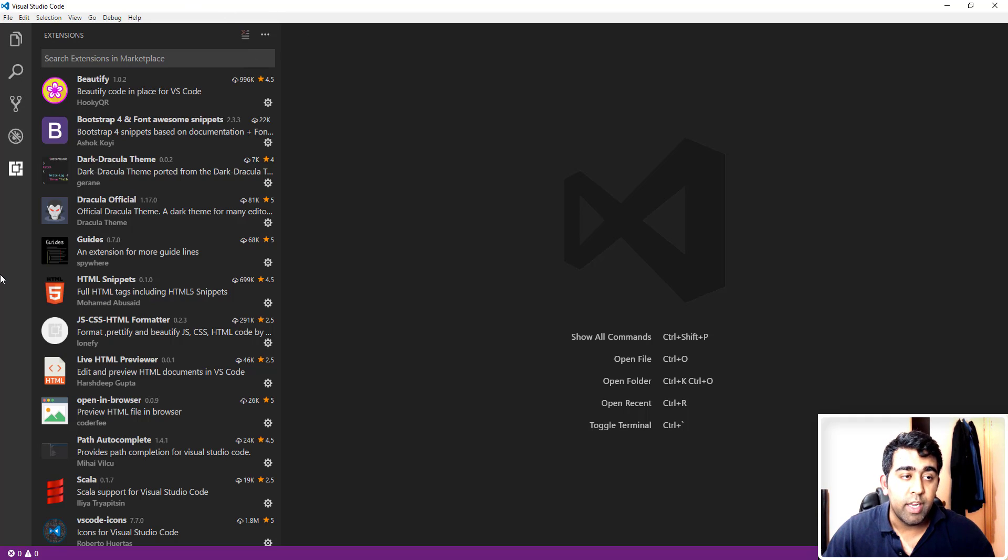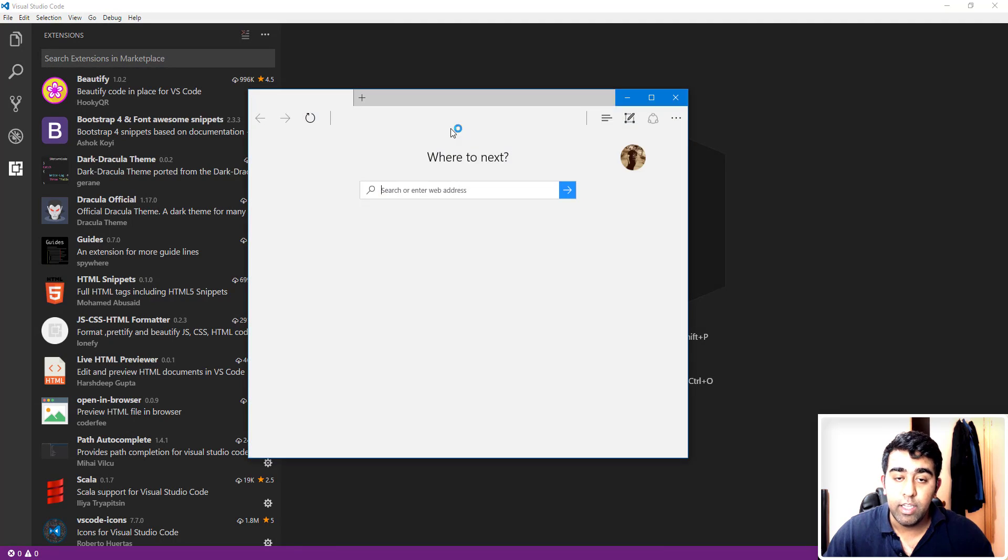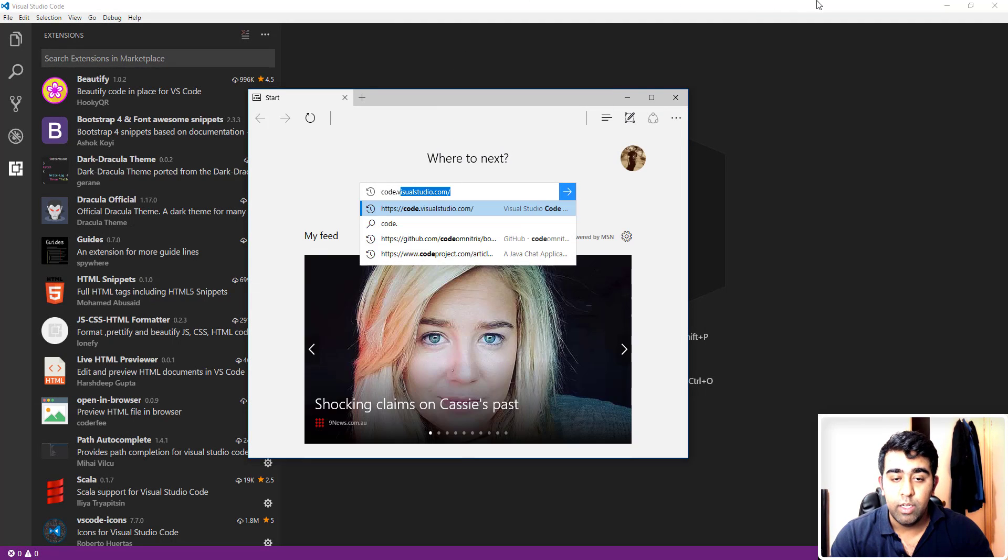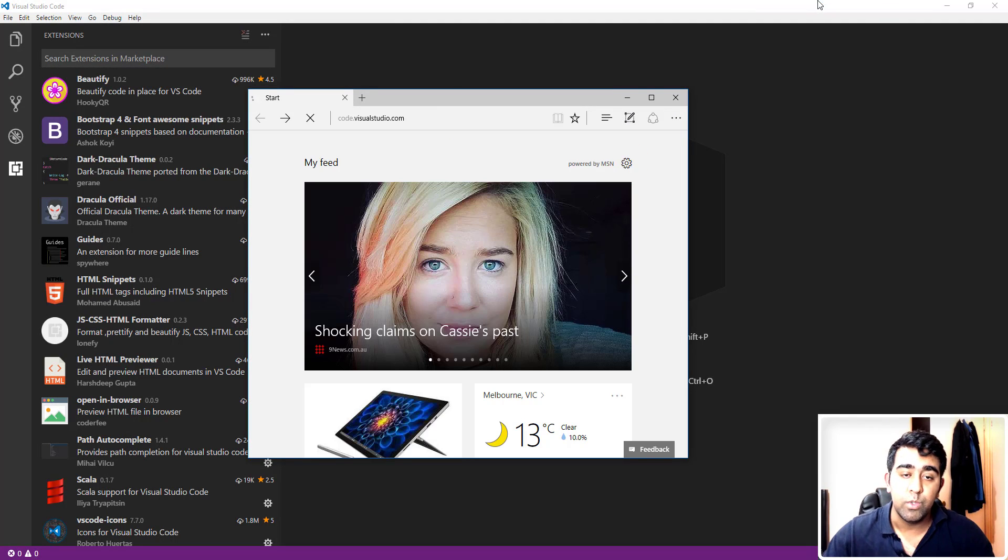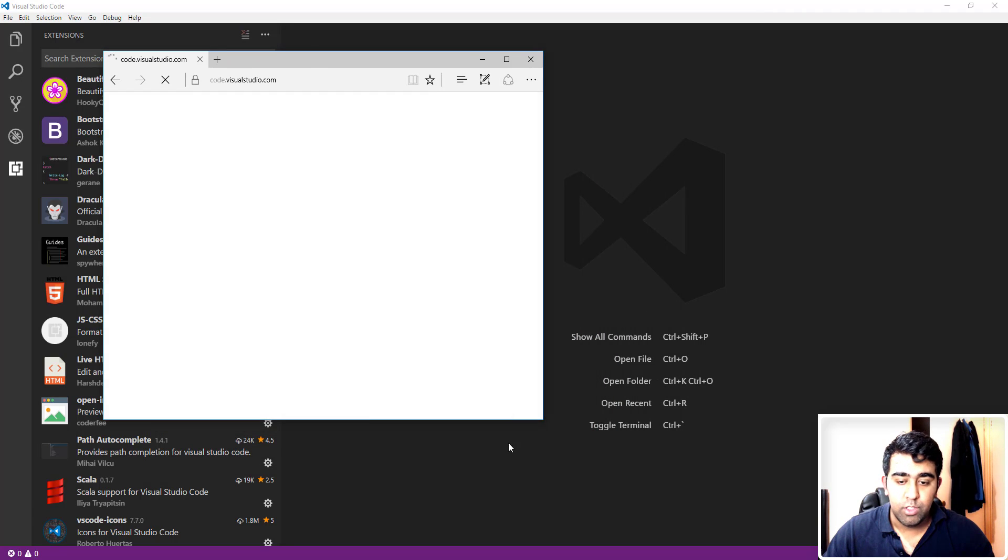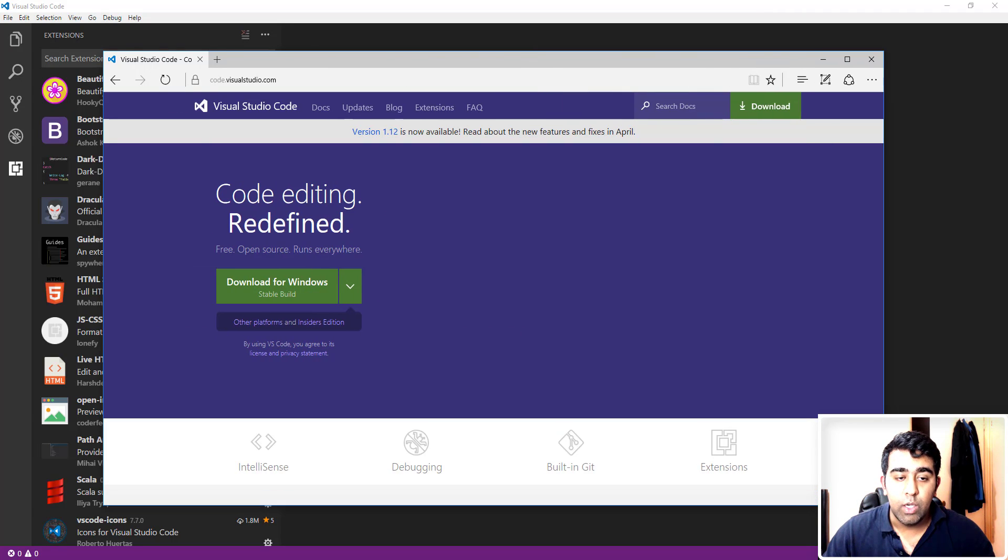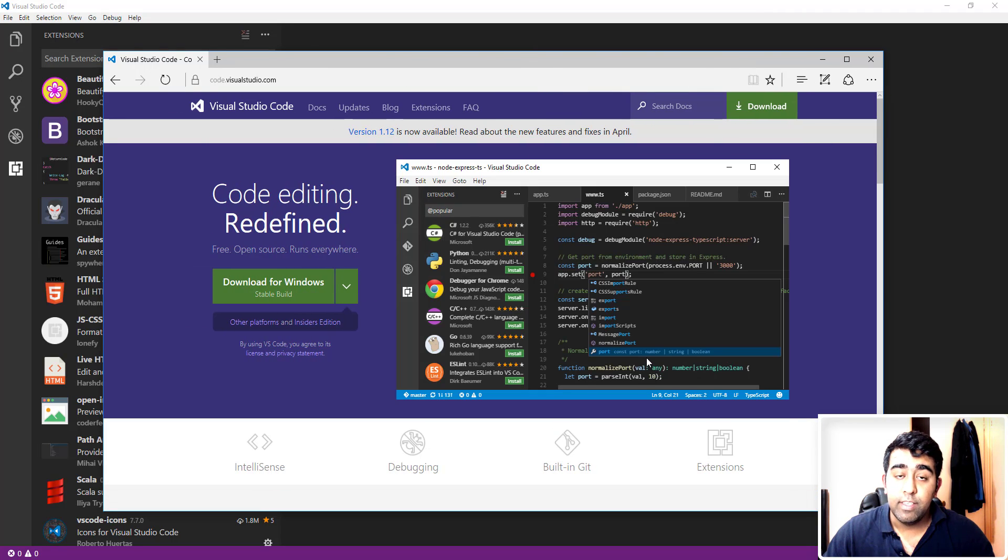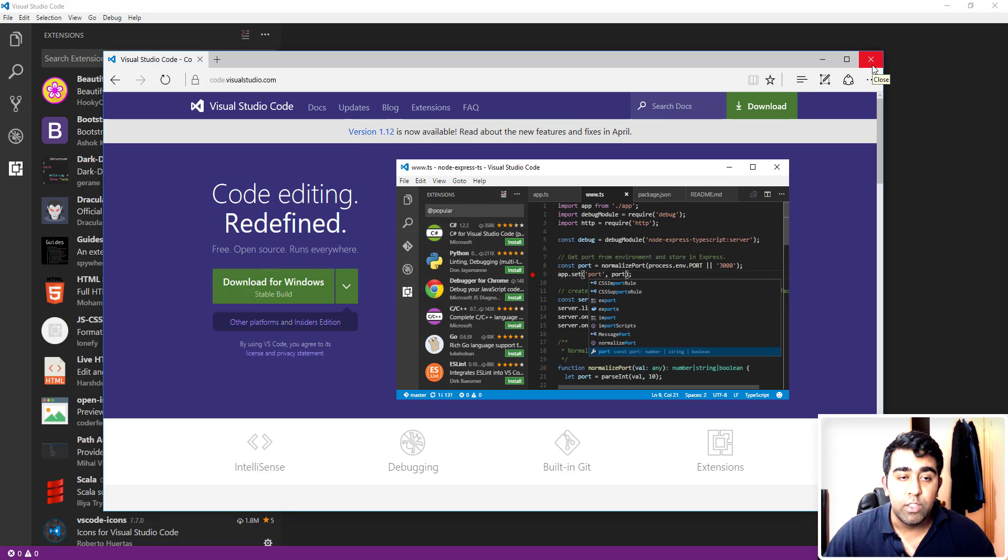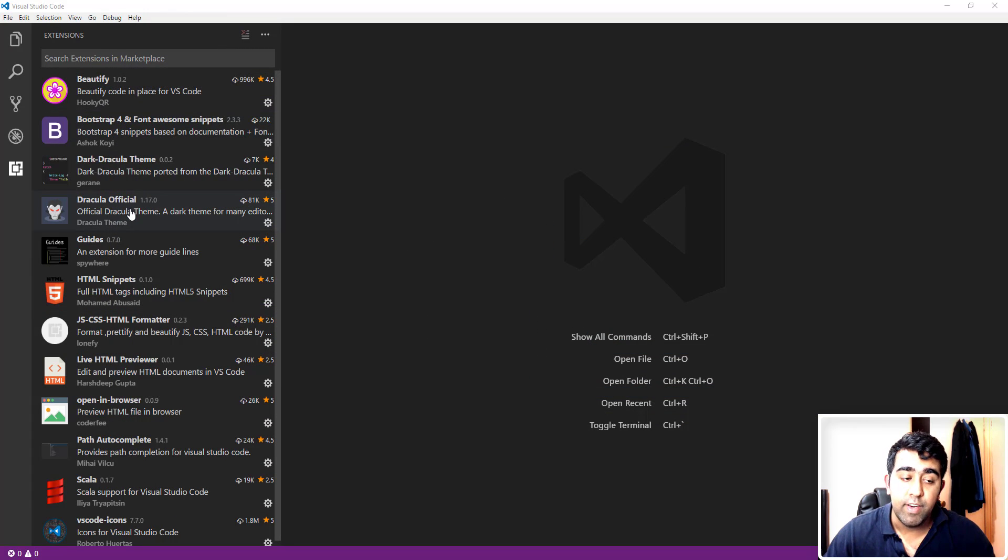As you can see on the screen, this is Visual Studio Code. First of all, let me show you where you can download it. The website is code.visualstudio.com. This text editor is available for Linux, Mac, and Windows and it's open source. Now I have downloaded and installed Visual Studio Code and these are a few of my favorite extensions.